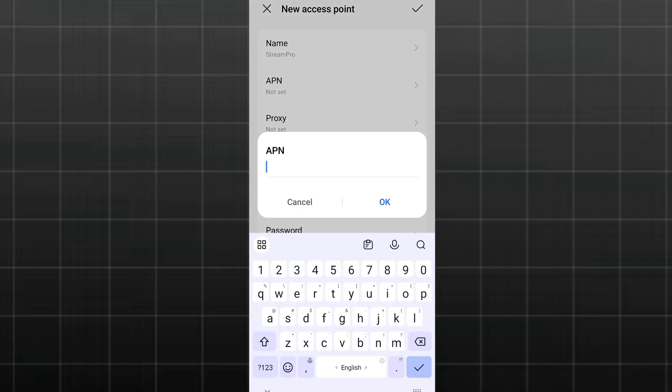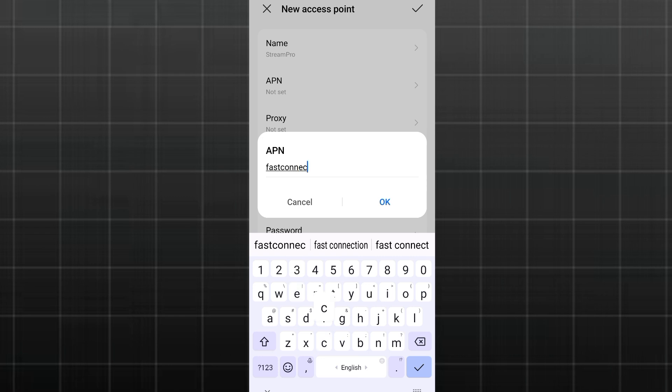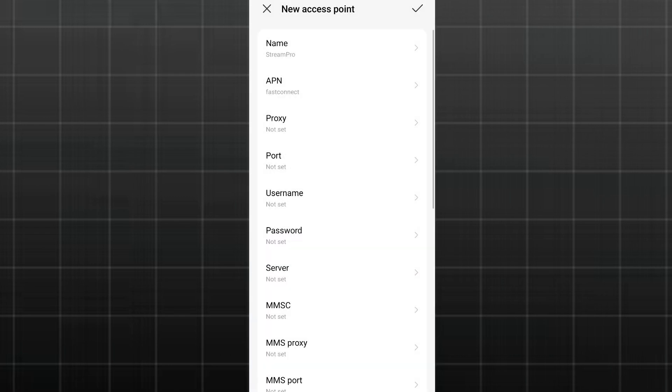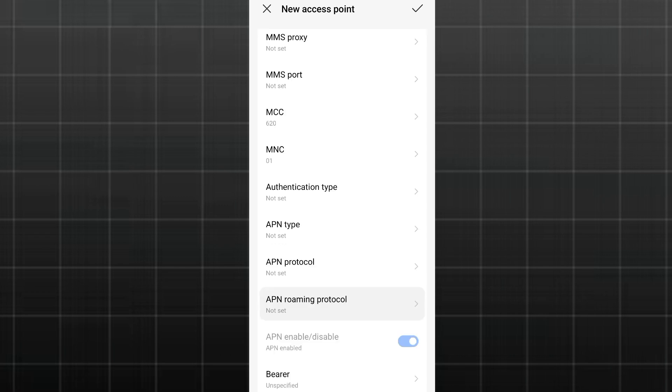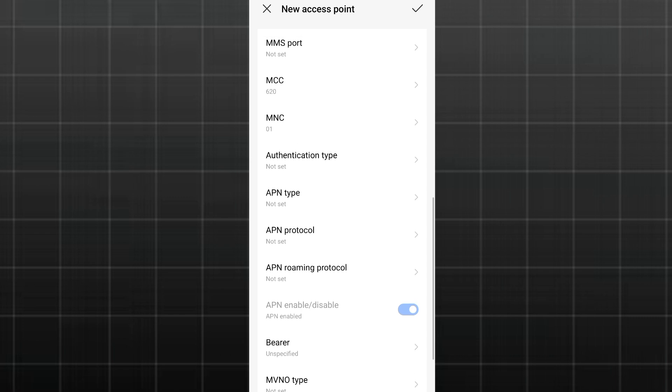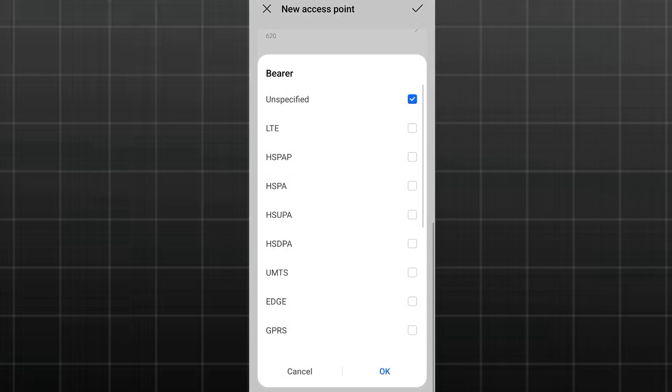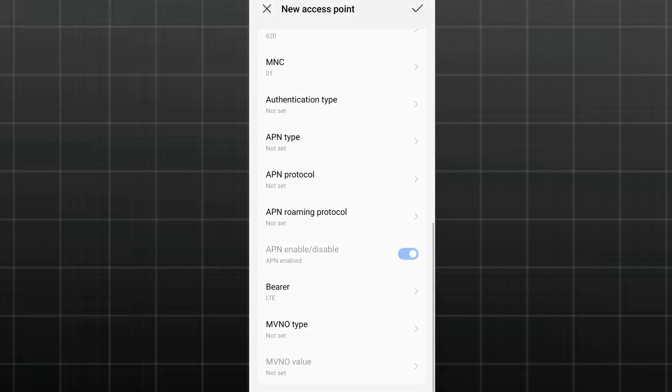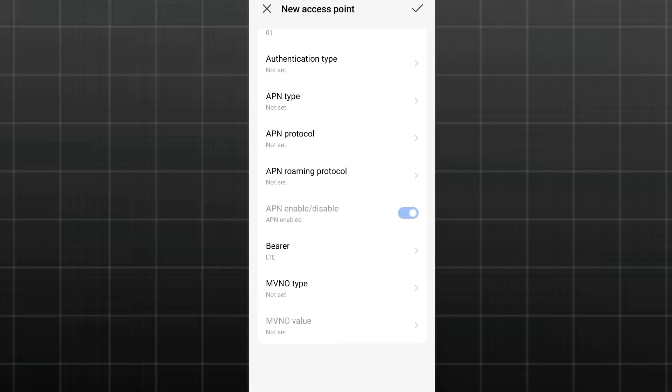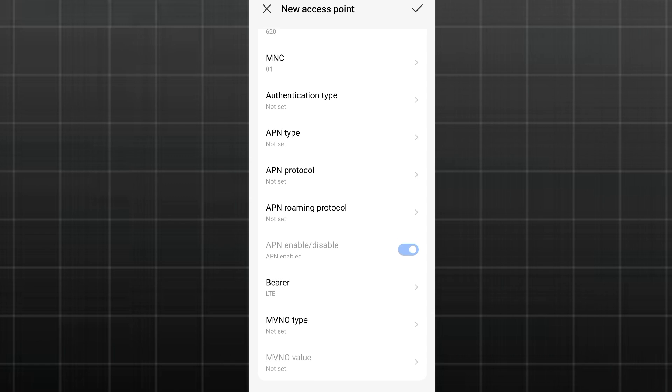We are moving on to APN. Click on it, and then we are going to enter 'fastconnect', all being in small letters. Now the Proxy, just leave it blank, and the Port too, also leave it blank like that. Scroll all the way to Bearer and click on it. Just uncheck the unspecified and then select LTE, that is LTE version.